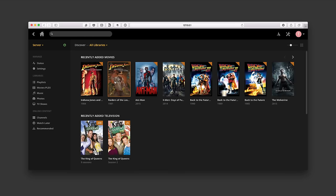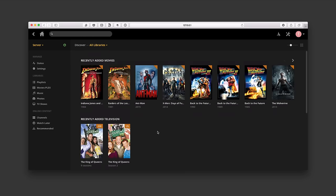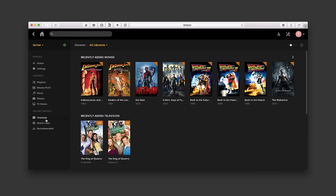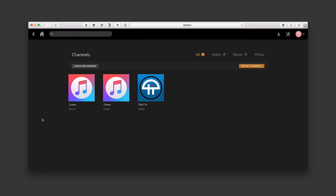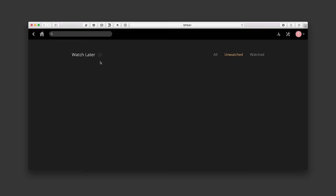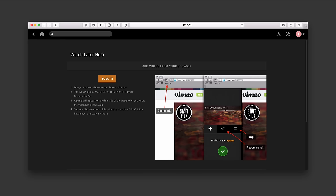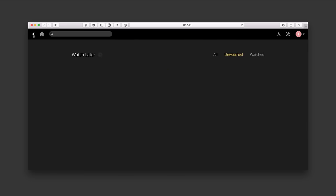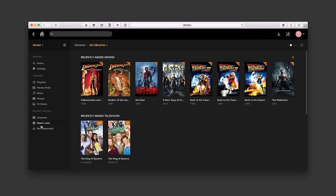If I go back home, I've got all my information lined up. To access online channels I need to come over to that online channels area. There's also a Watch Later and Recommended section. I don't have anything set to watch later, but if I hit this little icon, I can add a browser button — hit Plex It — and it will show up in a queue to be watched later. I'll show you how to do that in a future screencast, but I wanted to acknowledge that it's there.